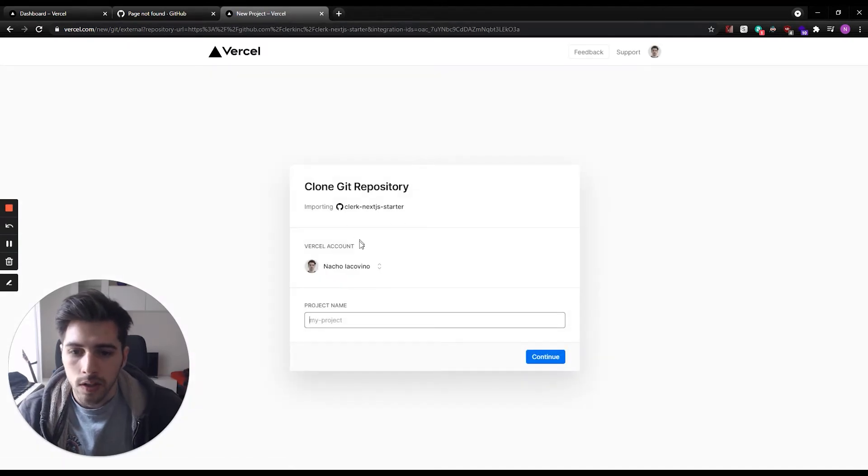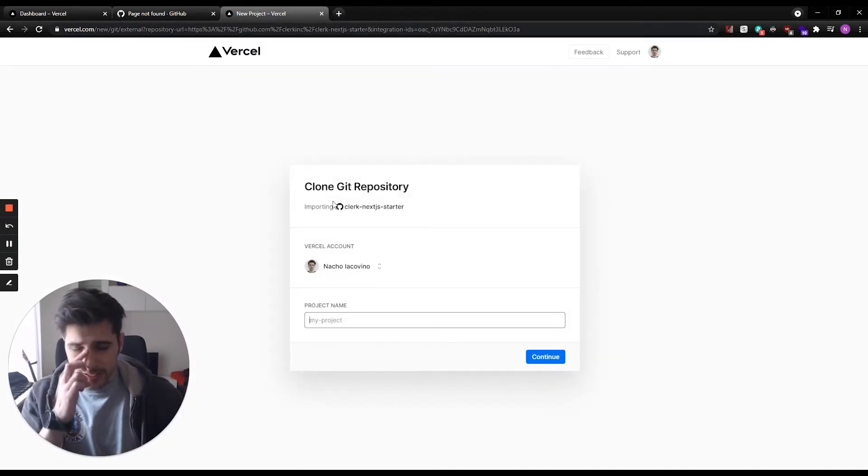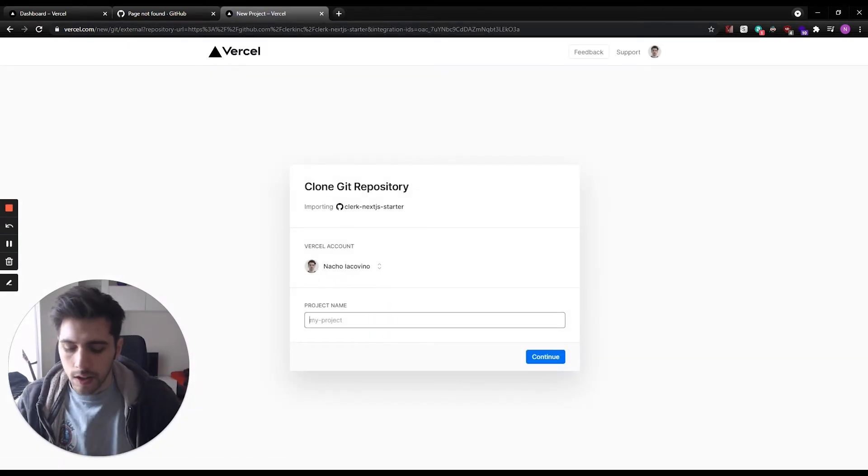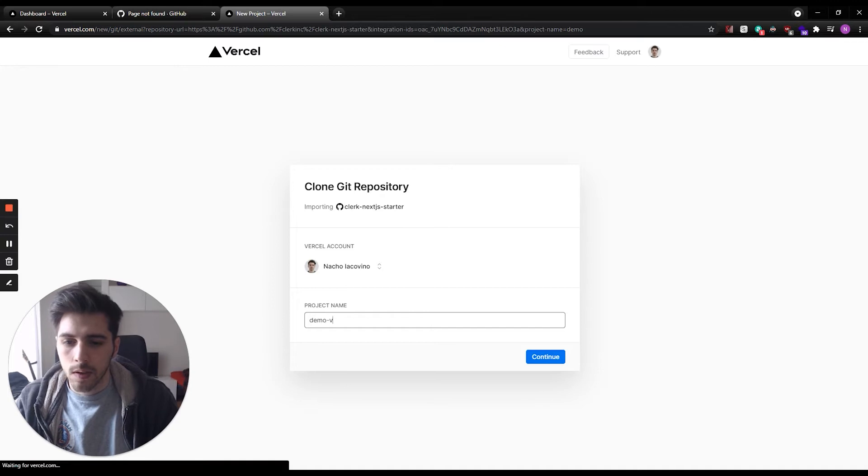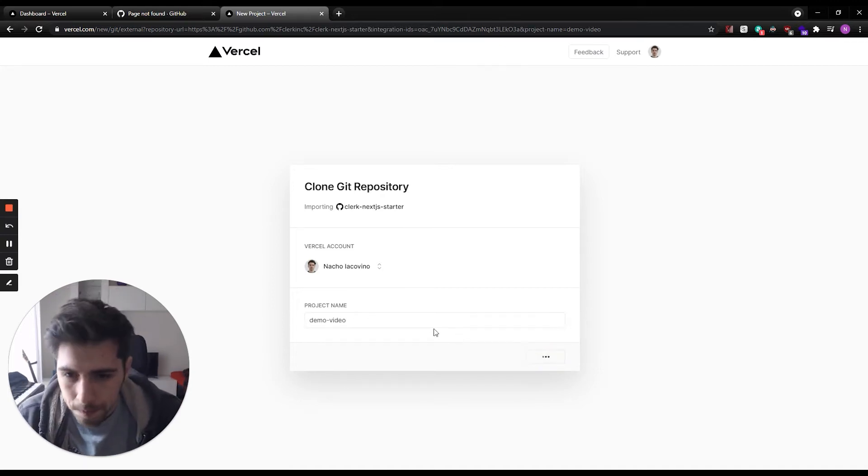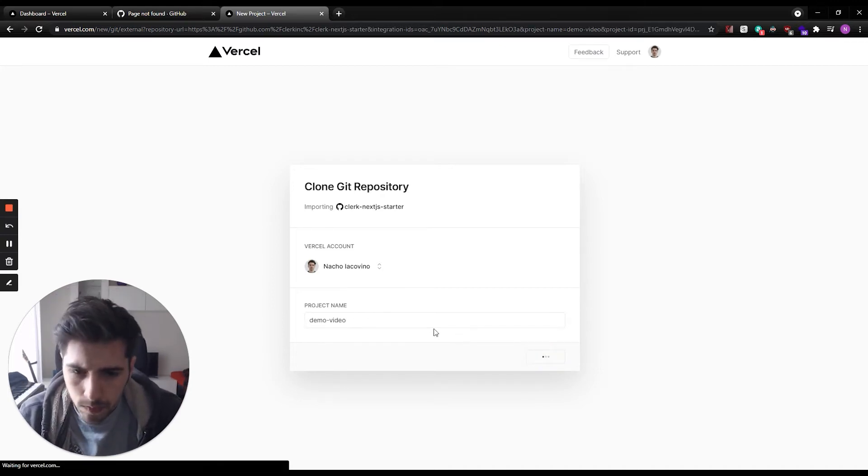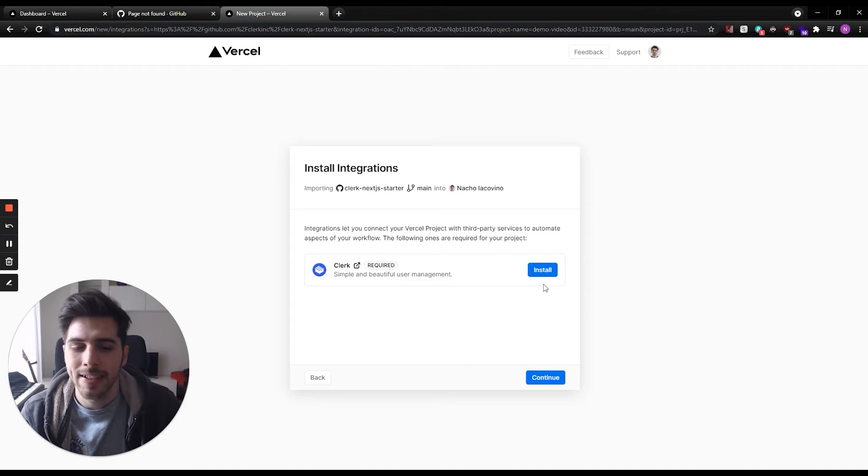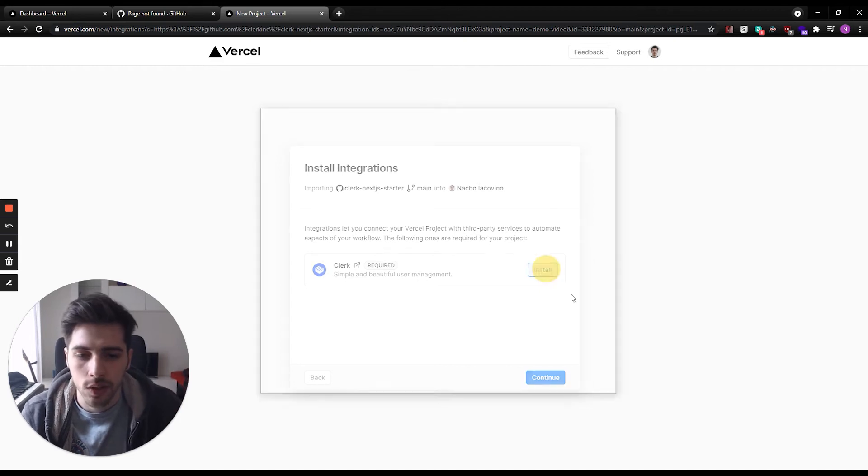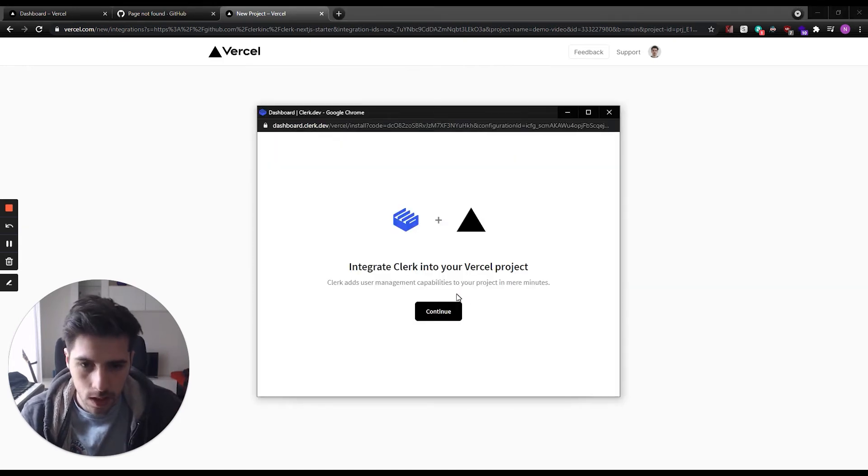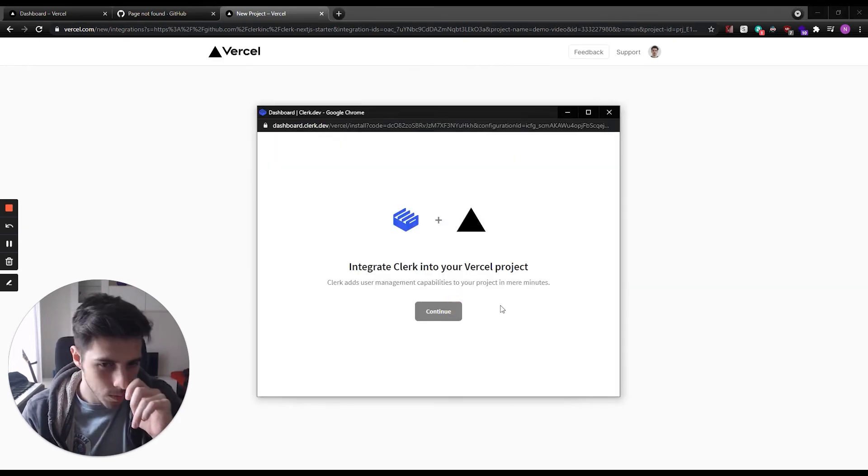So here we're going to see this screen. We're on Vercel right now. I'm going to call it demo video. Here we need to install the Clerk application inside Vercel, so this will just take a second. Click continue.